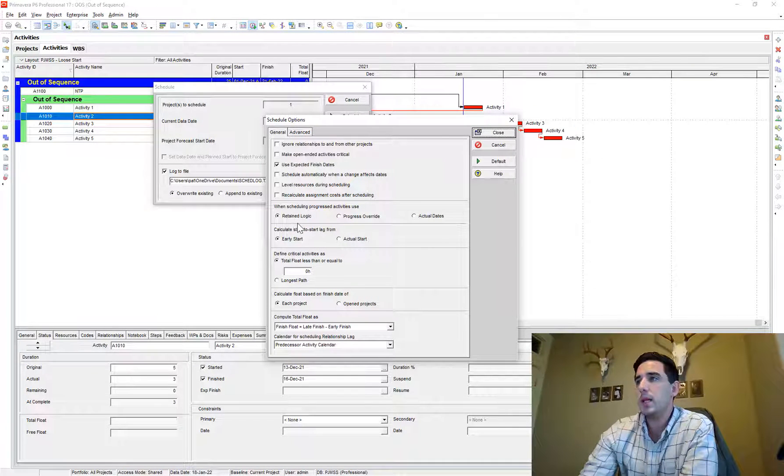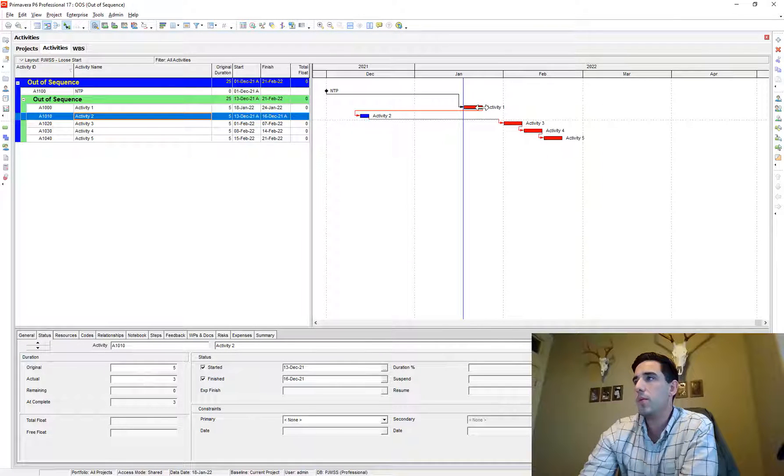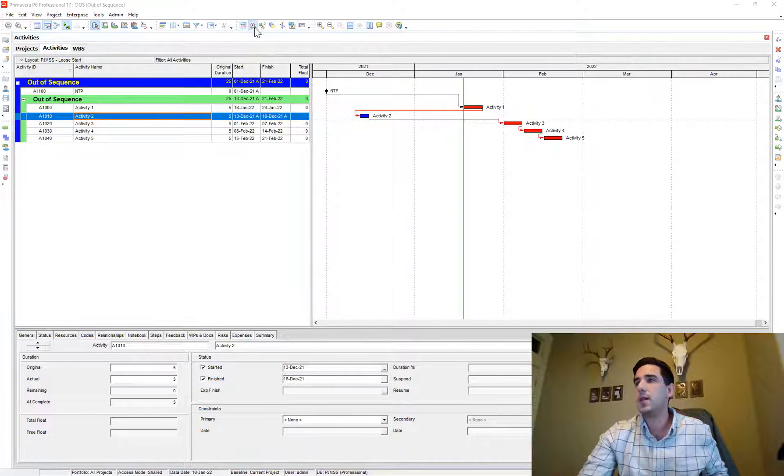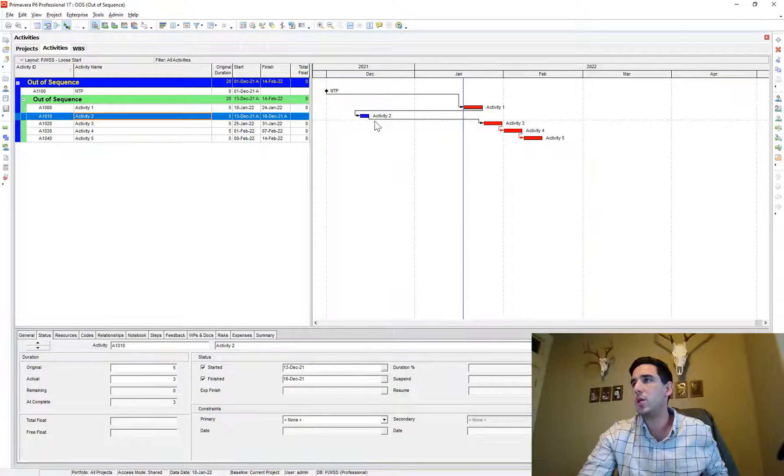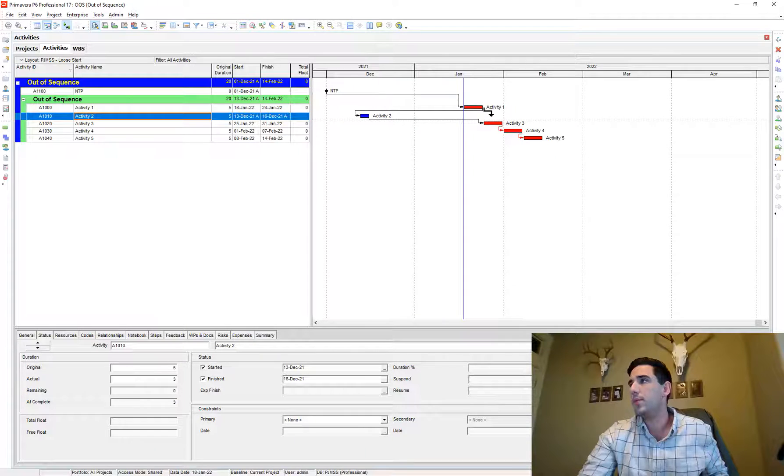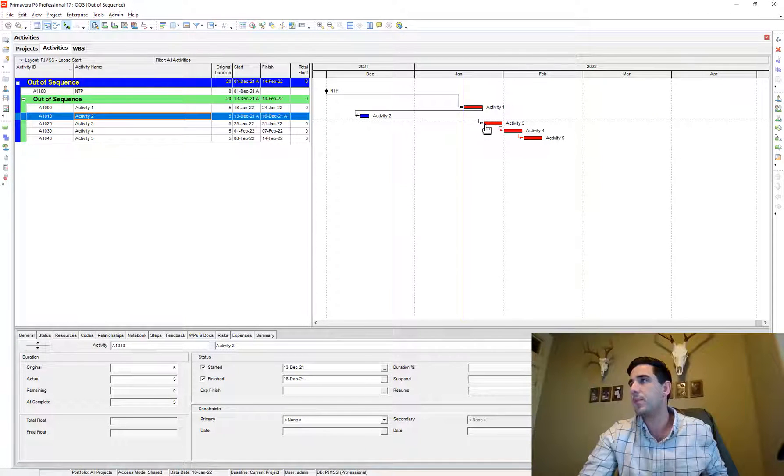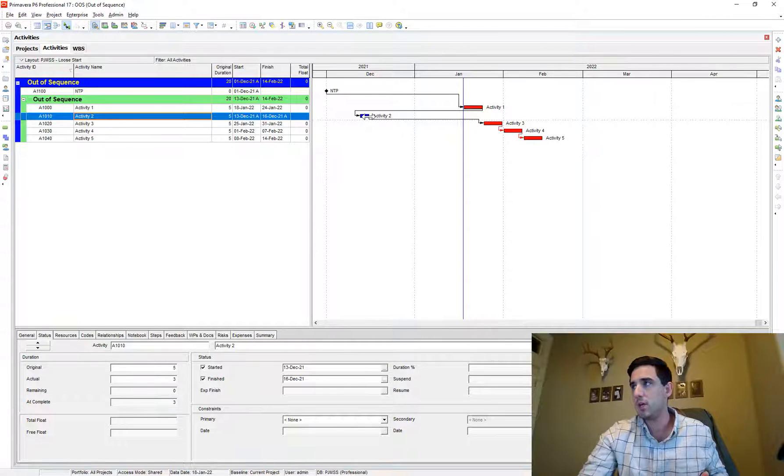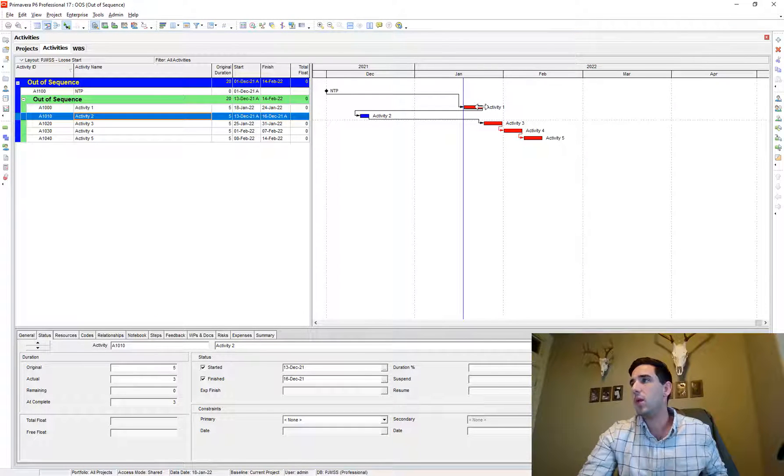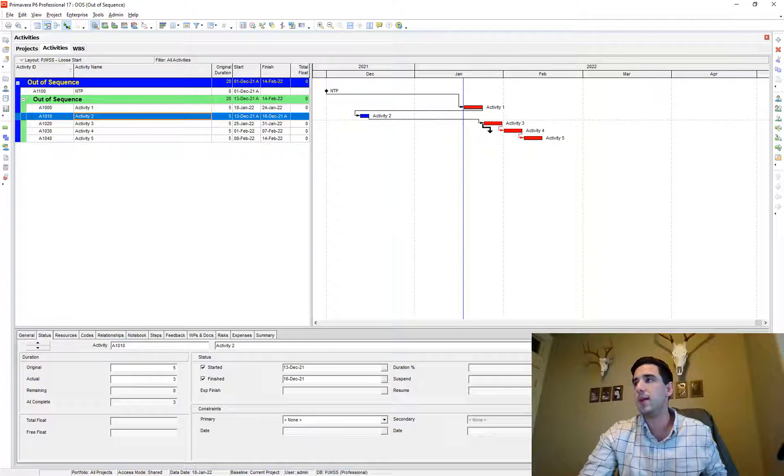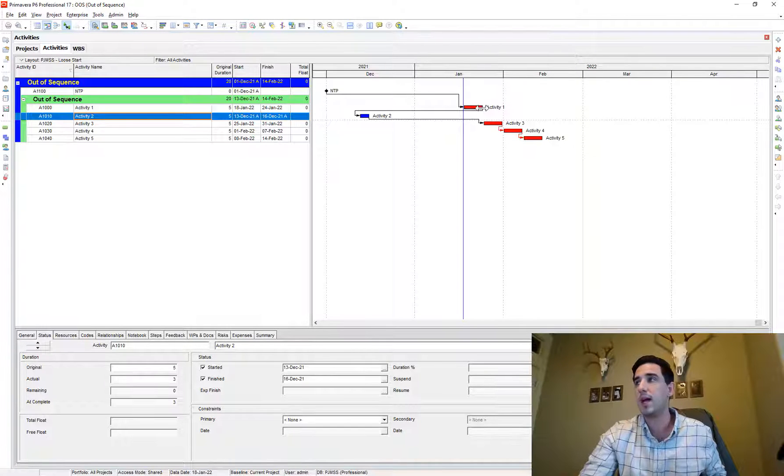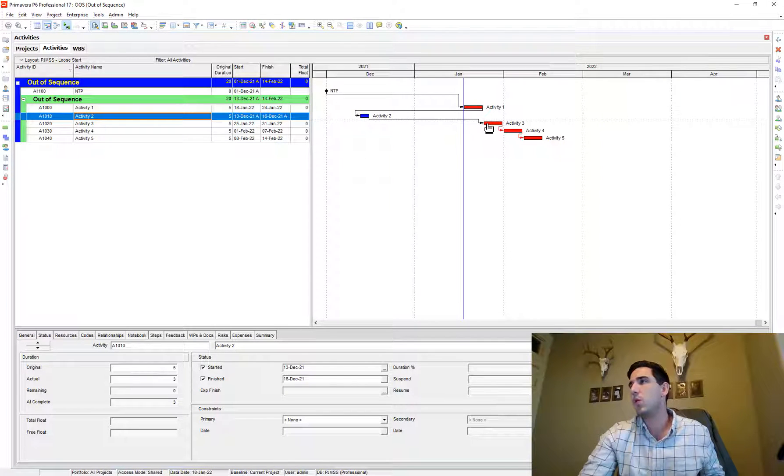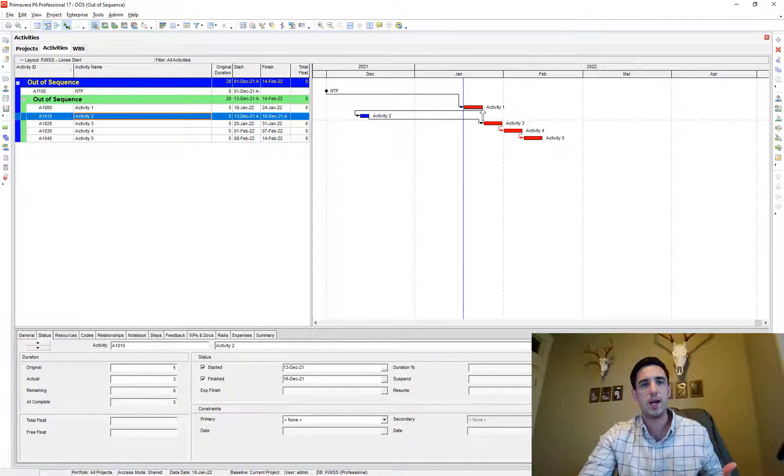So retain logic basically honors the relationship that you have regardless of out of sequence progress. So let me show you if I was to actually schedule this project, activity two has finished and you'll notice activity one, although it doesn't have a direct tie to activity three, using retained logic, it honors the relationship through activity two, which finished out of sequence. And it assumes that activity one therefore is a predecessor still to activity three, and it honors that relationship. And so there's kind of an invisible tie here between activity one and three or indirect tie.